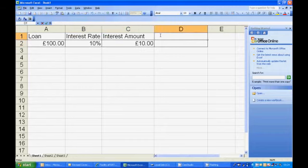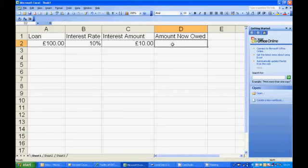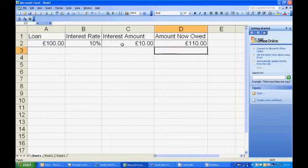So we want to see how much we actually owe now. We owe the original loan plus the interest amount. So amount now owed is going to be equal to the amount we borrowed in the first place plus the amount of the interest. And it equals that much, and that's it.